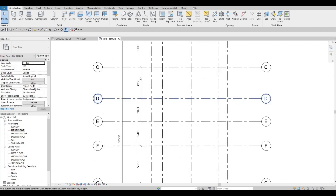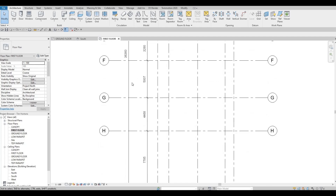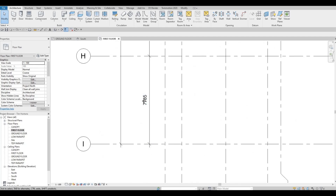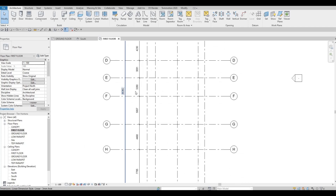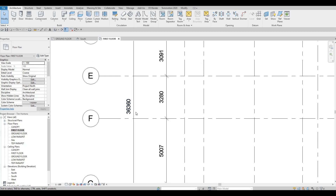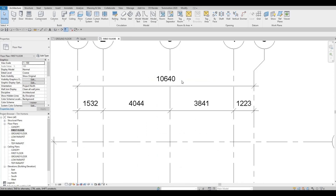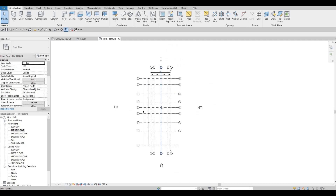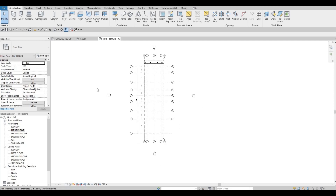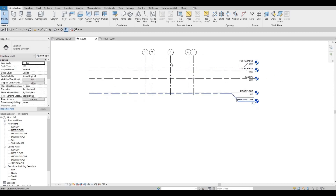Now we have all the dimensions right here. You can pause your video to follow along — this should be 36,360 and then this one should be 10,640. Now it's a good time to save your work so you won't lose it. You never know if anything could crash, so save constantly. We're going to double-check each and every one of the elevations.